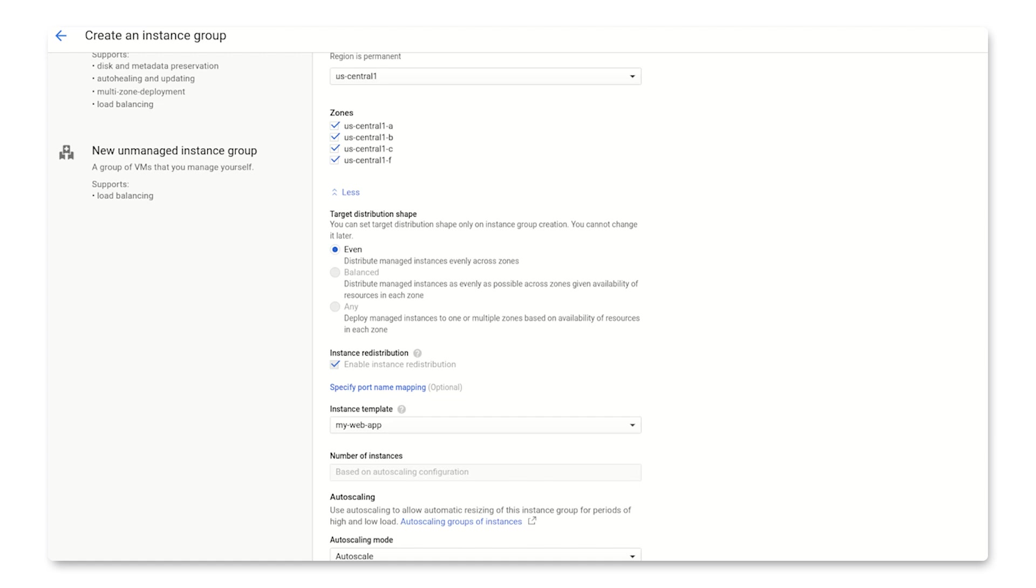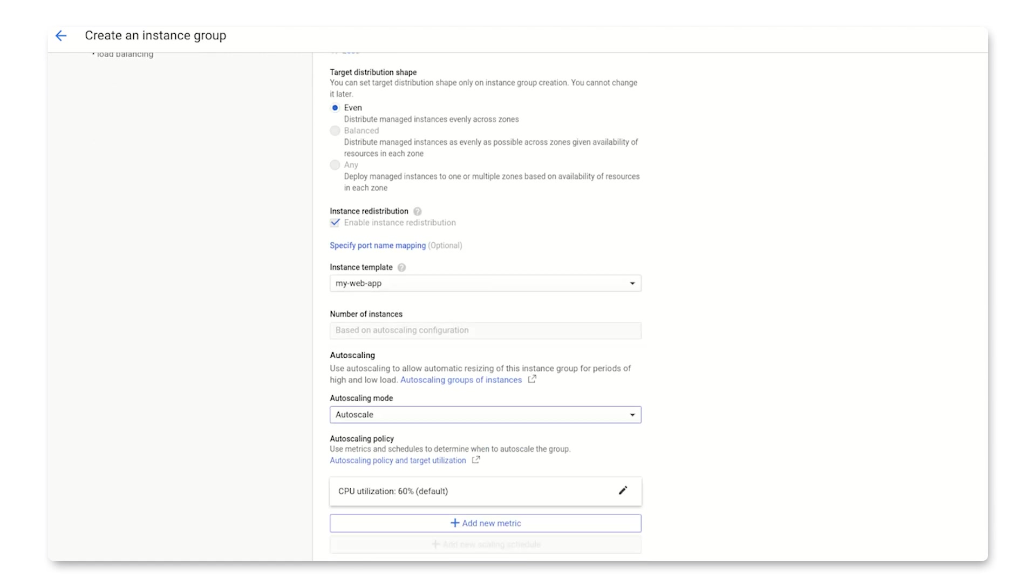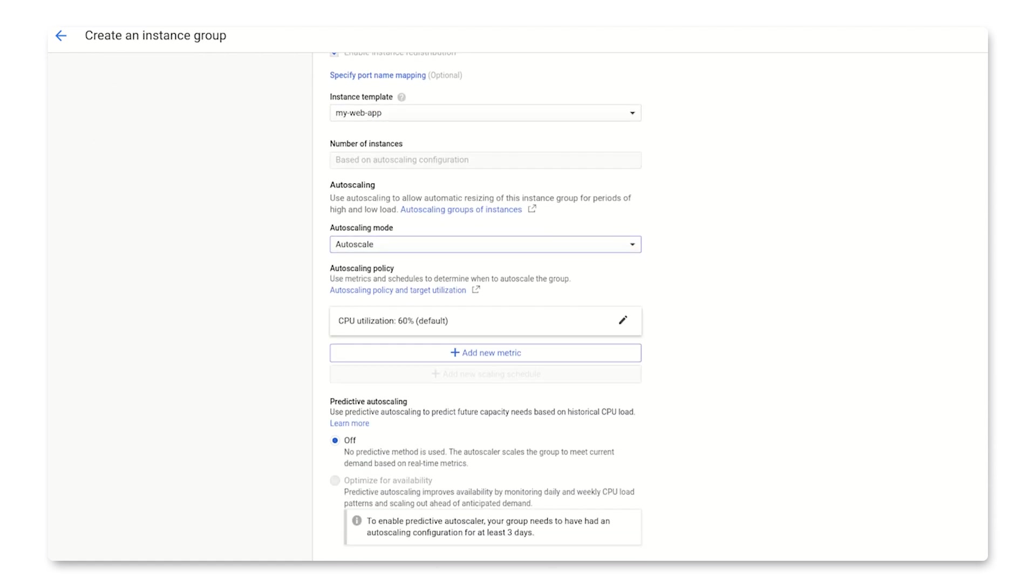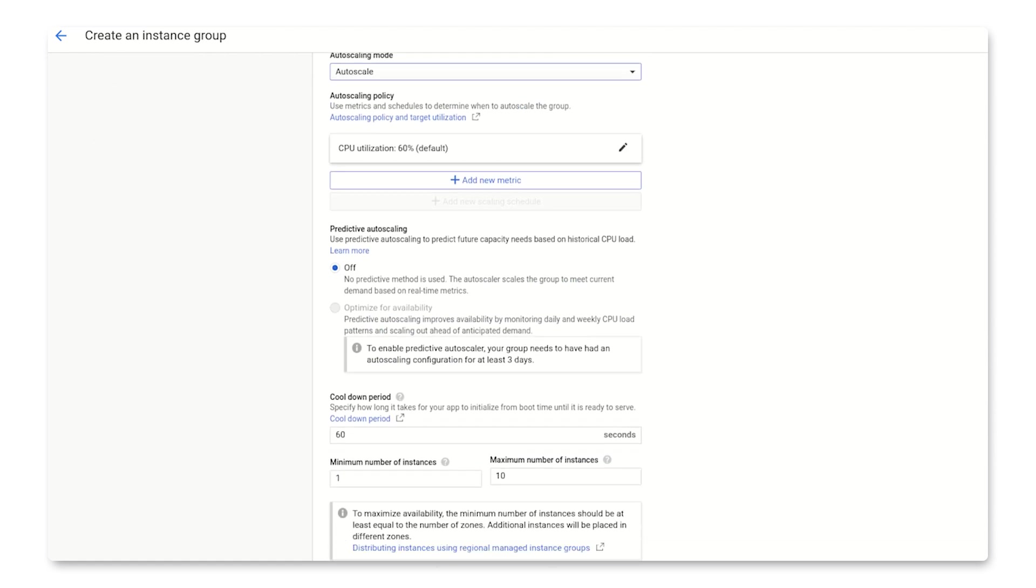Next, let's add an auto-scaling policy in this section here. For this demonstration, I'll leave it with the default values. I'll dive deeper into all these settings, like cooldown period and scaling controls, in a later video.